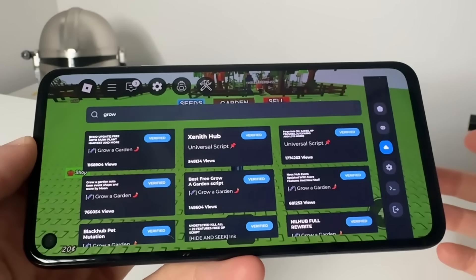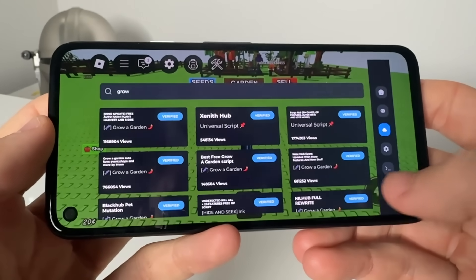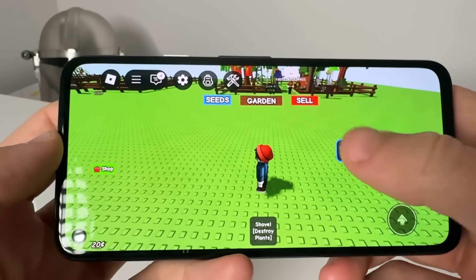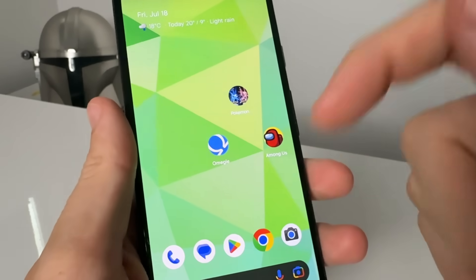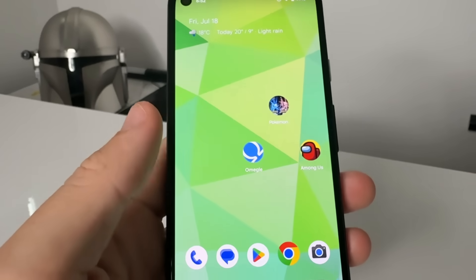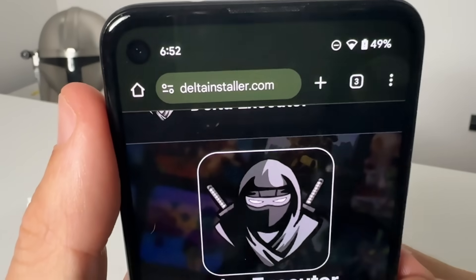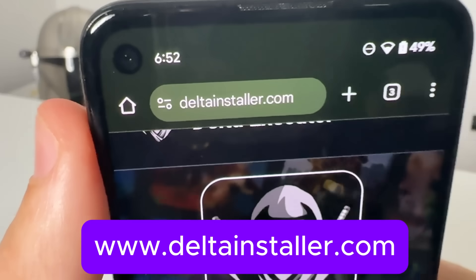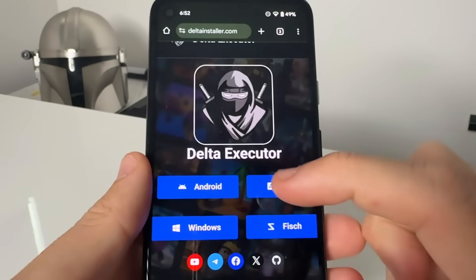So what I'm going to do is show you guys how to actually get this today. It's completely for free, and this will be working for iOS and Android. If you guys do need keys for Delta Executor, simply comment below and I'll hand you a free key. People who like and subscribe will be given priority.